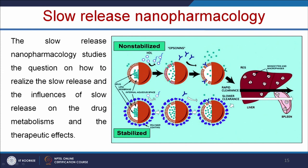A non-stabilized carrier releases the drug very rapidly. When the drug is released in high concentration, it will be removed by the reticuloendothelial system (RES) — specifically by the liver and spleen. In the case of a stabilized carrier, the drug is released very slowly and can stay in the bloodstream for a longer time.